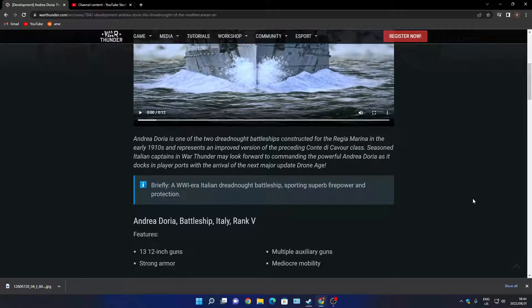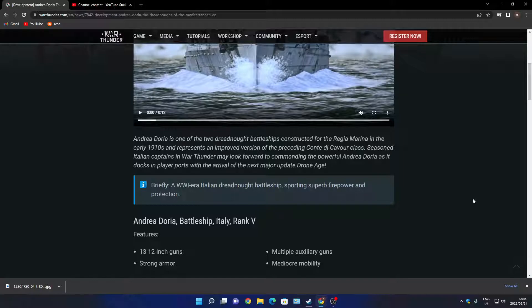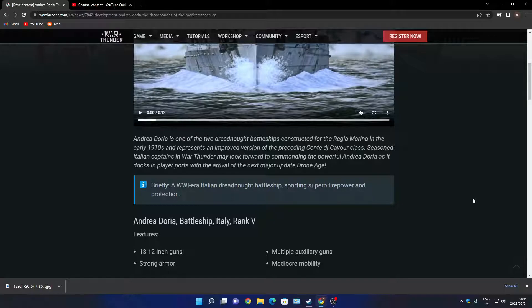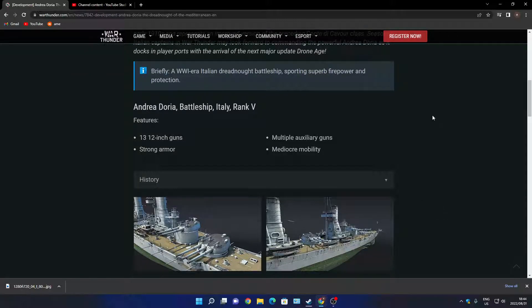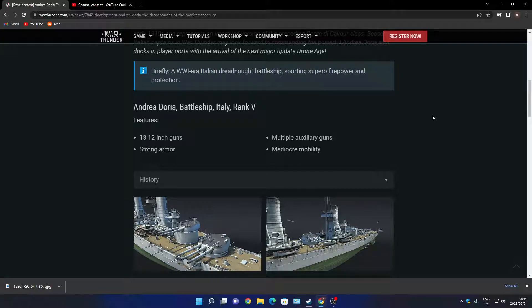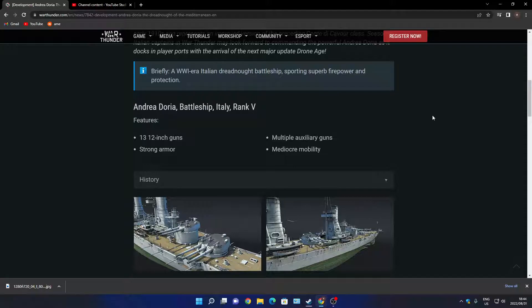Italian captains in War Thunder may look forward to commanding the powerful Andrea Doria as it's docking in player ports with the arrival of the next major update. I don't think the Italians have a dreadnought yet. Brief: a World War One era Italian dreadnought battleship sporting superior firepower and protection. Battleship Italy, rank V, 13x12 inch guns, strong armor, multiple auxiliary guns, and mediocre mobility.